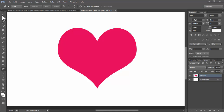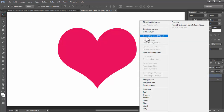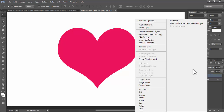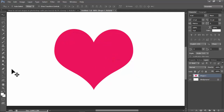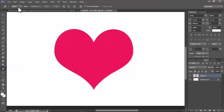Assalamu alaikum. In this video, how to cut out a shape in Photoshop with the pen tool. I already input the shape. Click the shape layer, right-click on your mouse, convert to smart object. Again right-click on your mouse, rasterize layer. Then select the pen tool, right-click on your mouse, click pen tool.